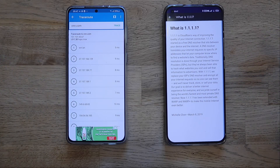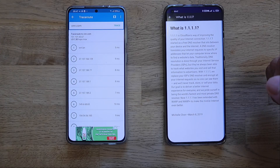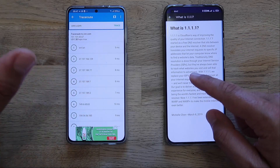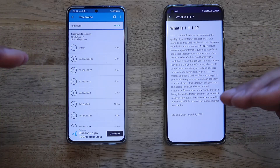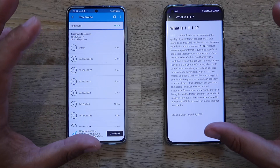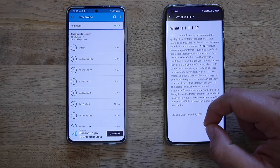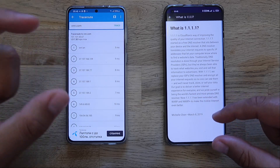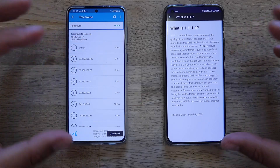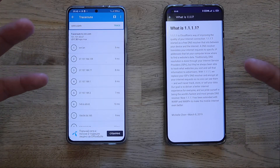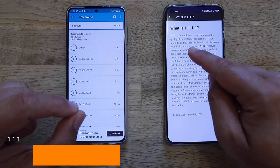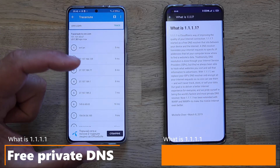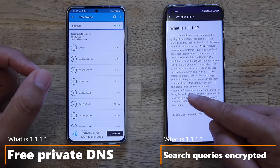Traditionally, DNS resolution is done through your internet service provider. Your ISP has a DNS and all your requests go through it — which means your ISP always knows what websites you're visiting. Some ISPs send this information to other companies. When you use 1.1.1.1, you replace your default ISP DNS resolver and encrypt all your internet requests, so nobody can track your browsing. Your traffic requests are encrypted — two very important benefits.